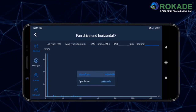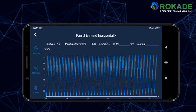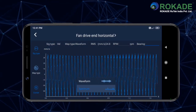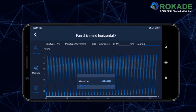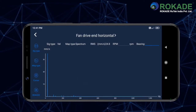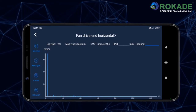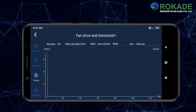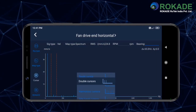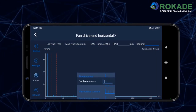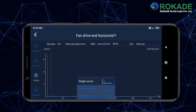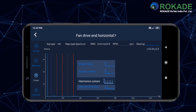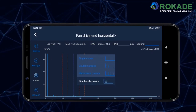For changing the spectrum to time waveform or vice versa, select map type and then scroll. Select cursor and then scroll to put single, double, harmonics, or sideband cursors in the graph for doing analysis.